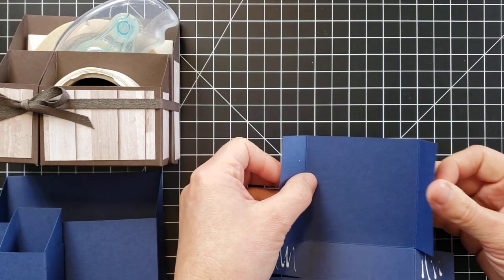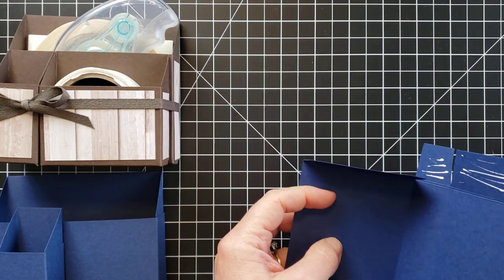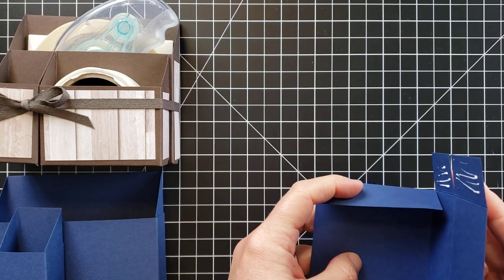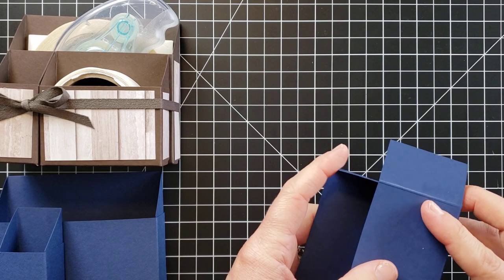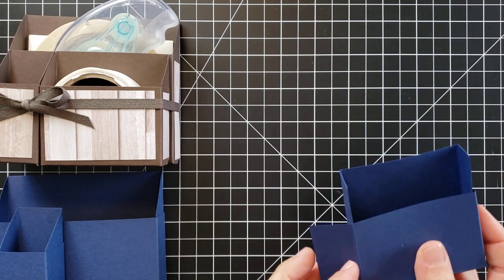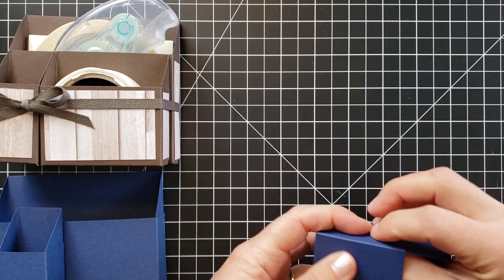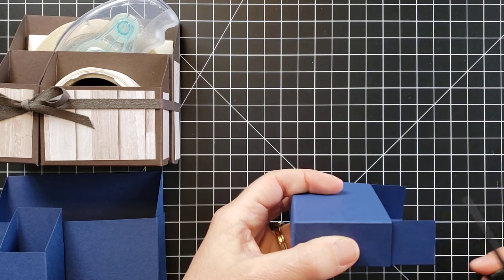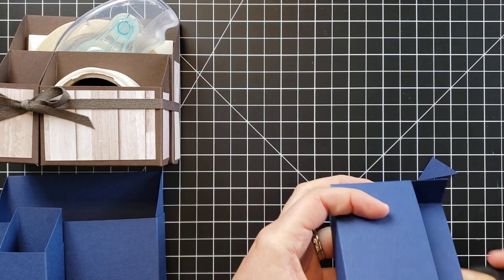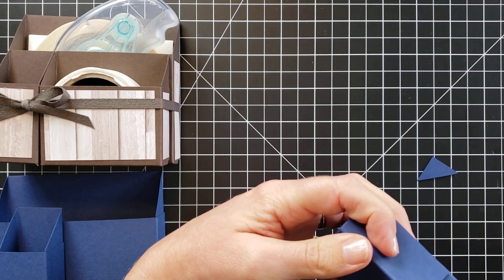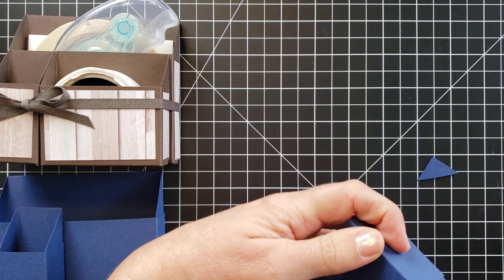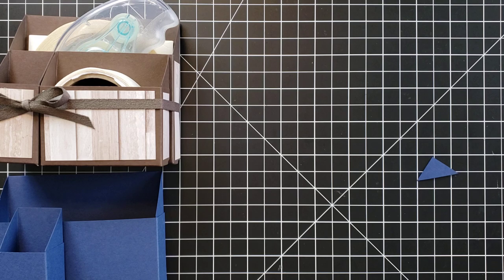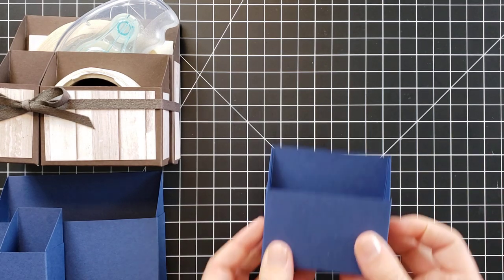And after we get these all put together, then there is some designer paper as you can see to decorate them, so I'll give you the measurements for that here in just a moment. I just love these little caddies. I think they're a really nice cute way to organize your craft table or your desk or any other area you are trying to organize for that matter.